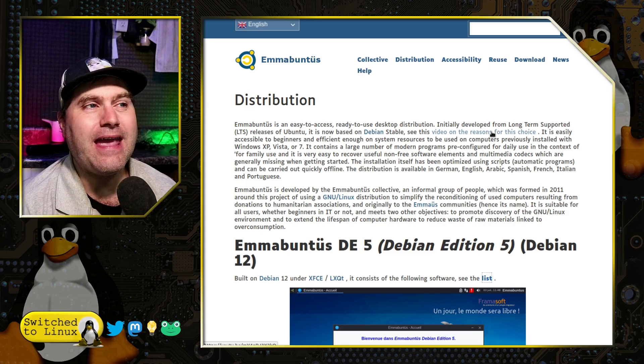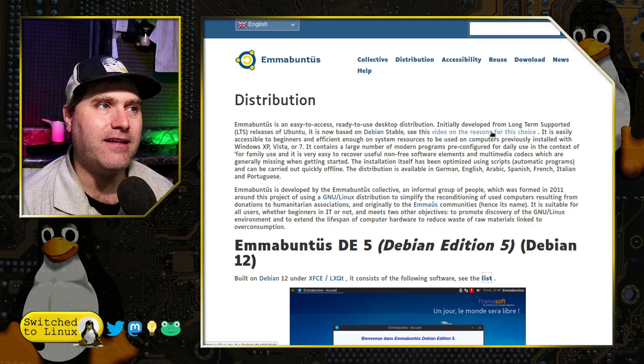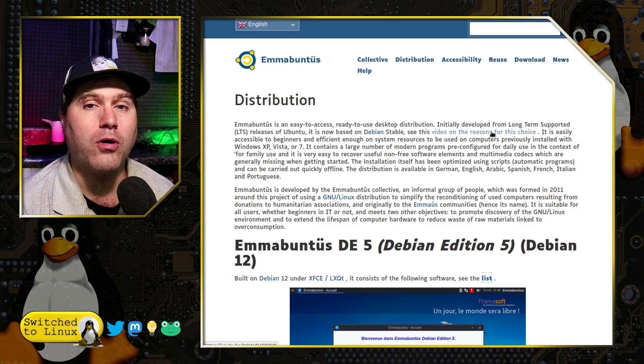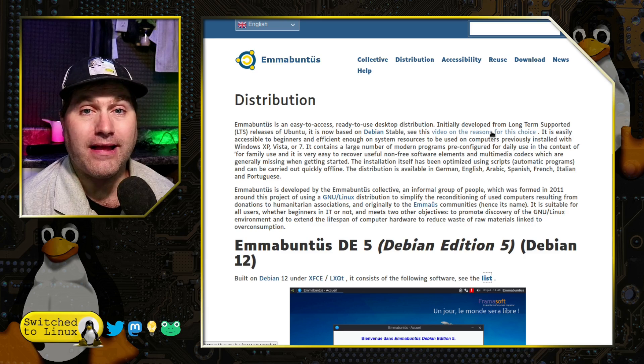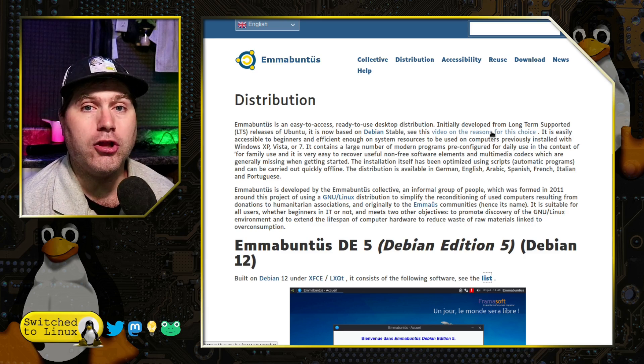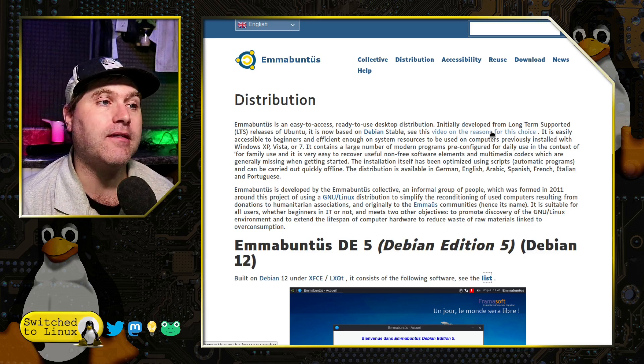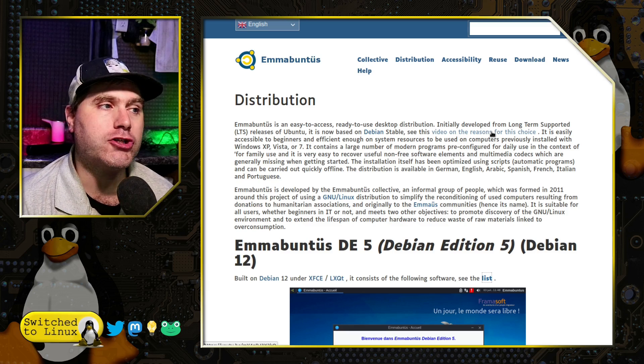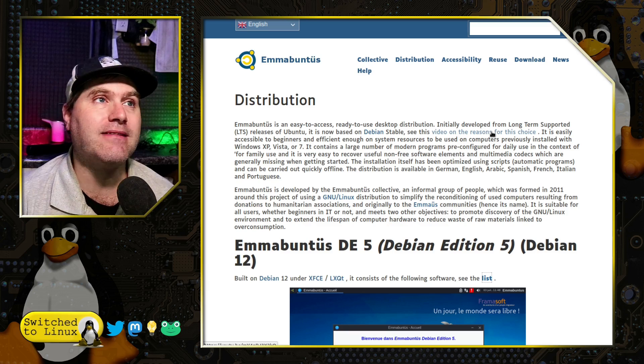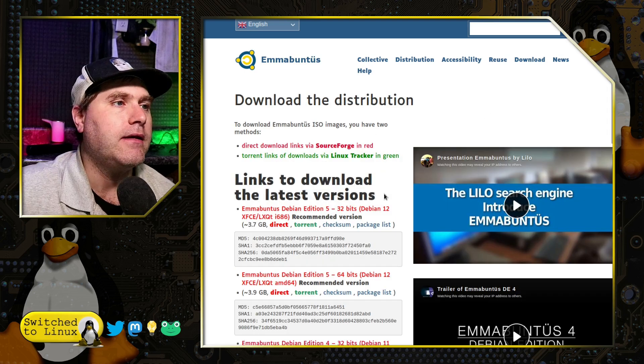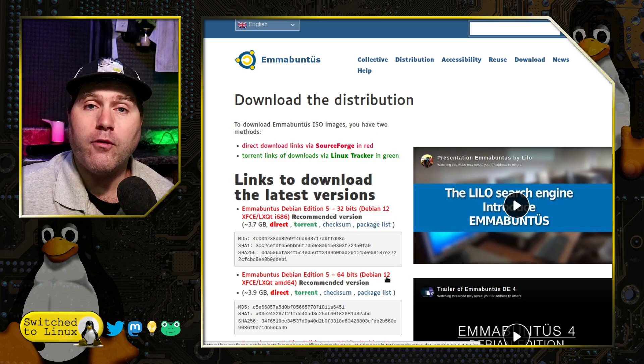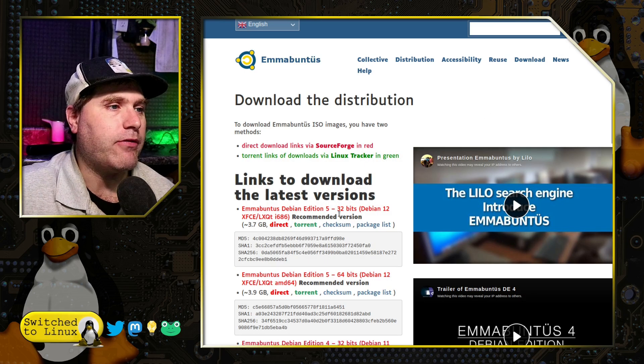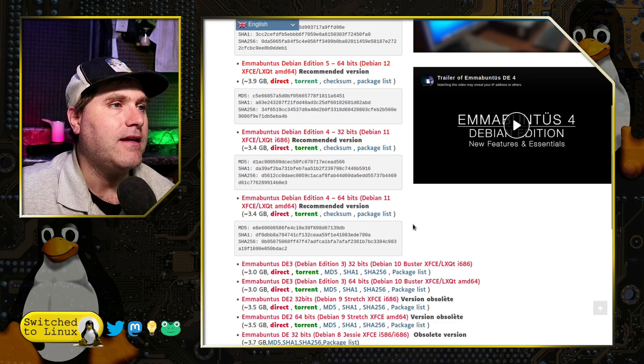I can theorize that it is because Debian does support a lot more computers, including older 32-bit systems. And there are still versions of Emmabuntis in 32-bit that are not going to be 64-bit for older systems. So, here we have the 32 and the 64-bit.